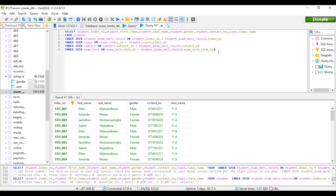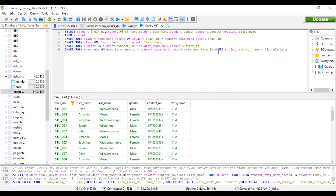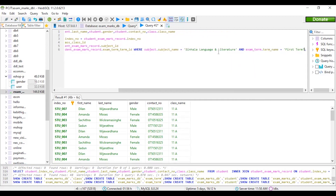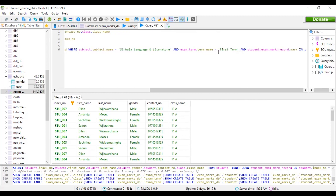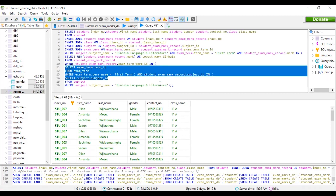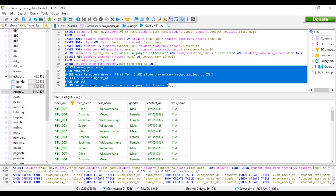We will be having the details of the students like this, and let's write the condition for the question. For the minimum mark, we are using the same subquery we had in our first question — to find the lowest mark of a single subject in the first term.